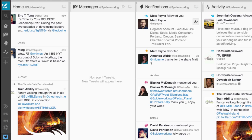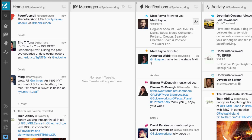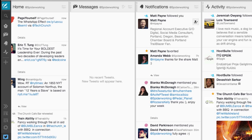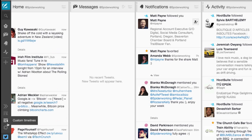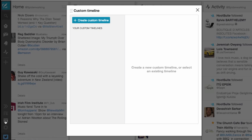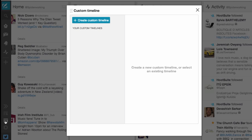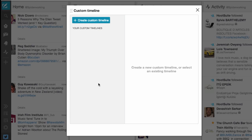In order to create a custom timeline you'll need to open a TweetDeck account, but that only takes a minute — you just need to enter your Twitter ID and password to get in. Once you're in, click this symbol on the left-hand side with the little spanner, and you can create your first custom timeline.